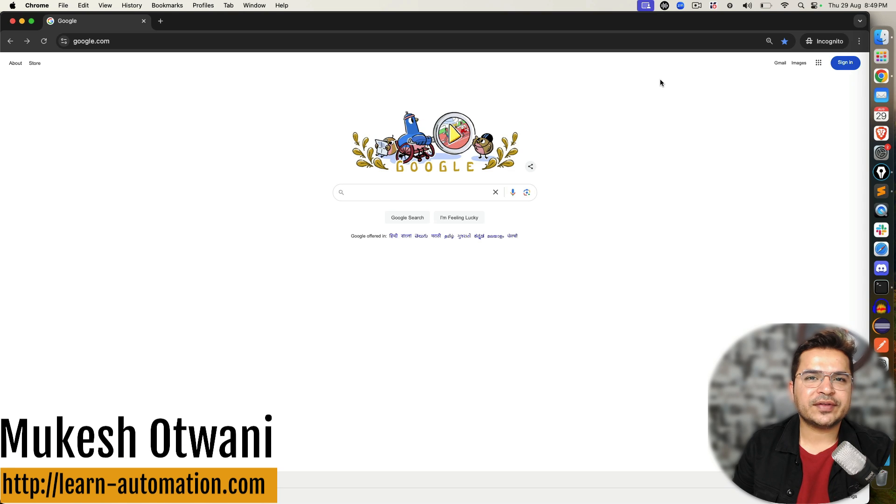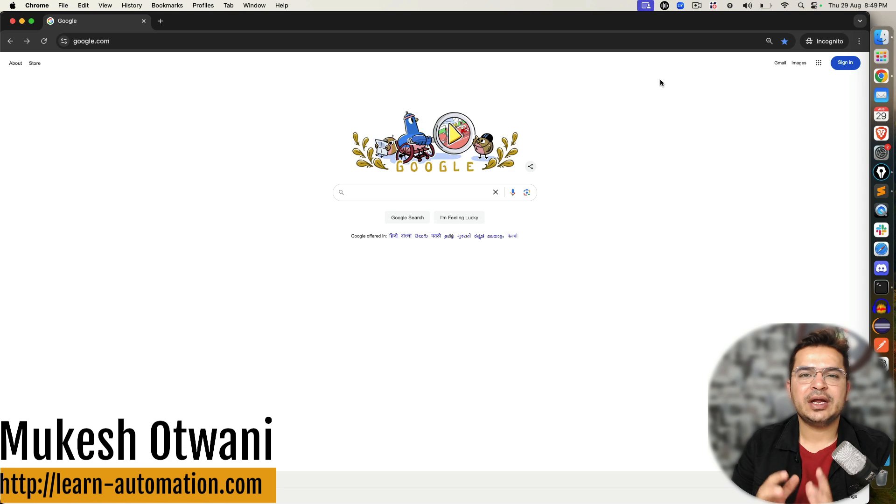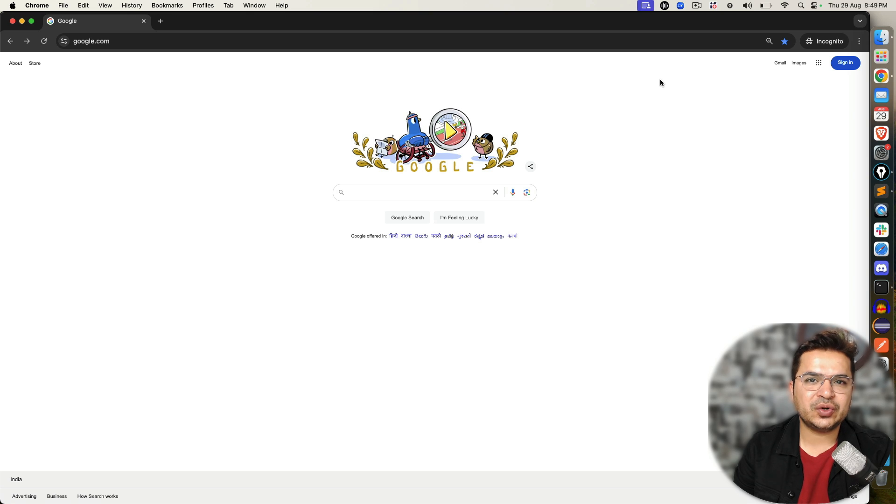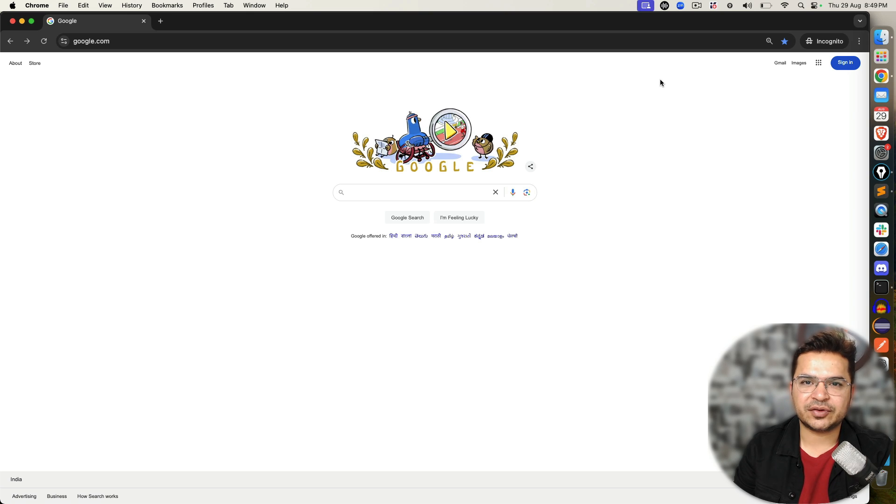Hey everyone, this is Mukesh Otuani once again from Learn Automation. Today in this video,